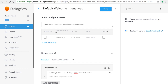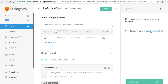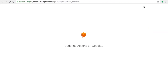On the right side there's an option called 'See how it works on Google Assistant' — click on that. Before doing so, make sure you've clicked Save so agent training starts. Once it shows as successful, click 'See how it works on Google Assistant' and your changes will be pushed to Google Assistant.